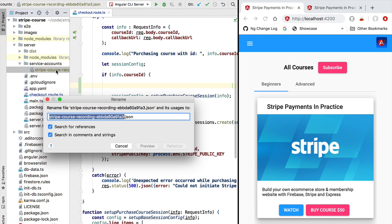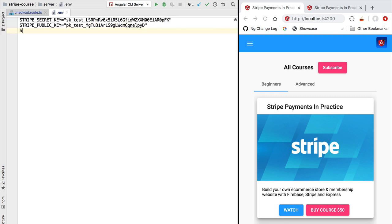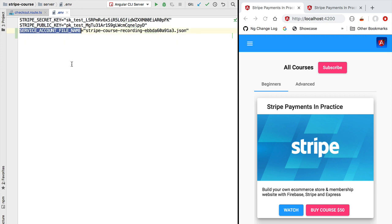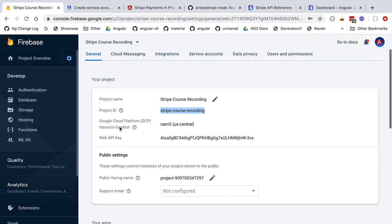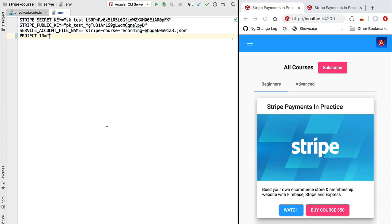In order to get a safe connection to the database, we are going to need to access this file. Let's copy its filename and add it as a new environment variable called SERVICE_ACCOUNT_FILE_NAME. Setting this as an environment variable makes it simple to have different databases for development and production, each with their own separate service accounts. We also need the Firestore project identifier, so let's add a new variable called PROJECT_ID. Switching back to our Firebase dashboard, we can grab the project identifier from the general tab — in my case it's stripe-course-recording. With these variables set, we are now ready to access our database from our Node process.